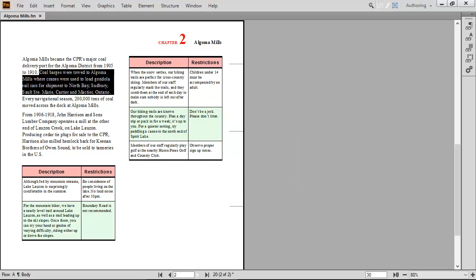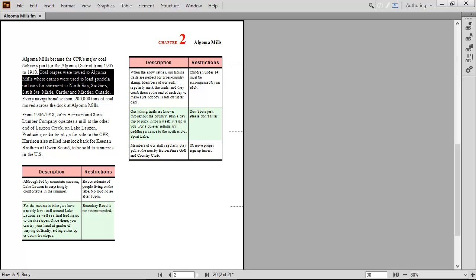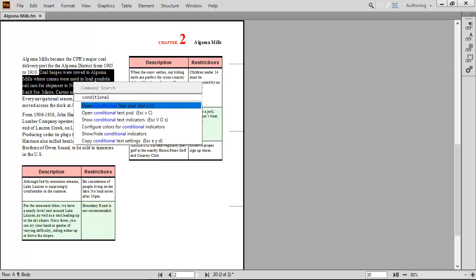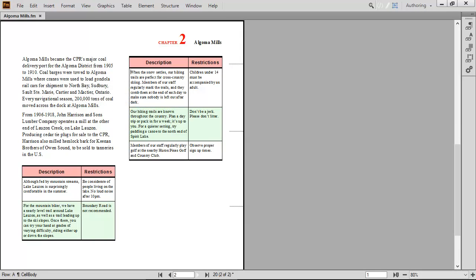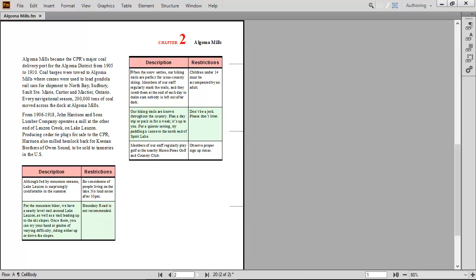If you often work with conditional content, select some text and press F7. Type CONDITION to view all the related commands. Then, just select what you want to do and press ENTER. Creating, editing, or publishing.